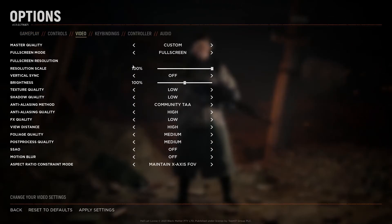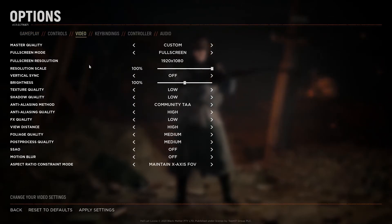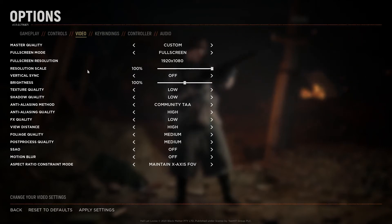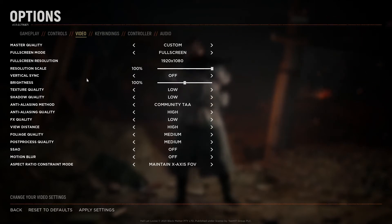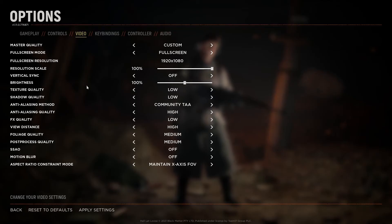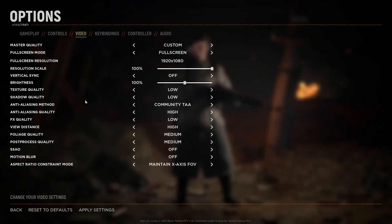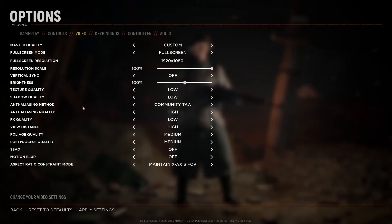video, resolution 1920x1080, resolution scale 100%, vertical sync off, brightness 100%, texture quality low, shadow quality low, anti-aliasing method, community TAA,